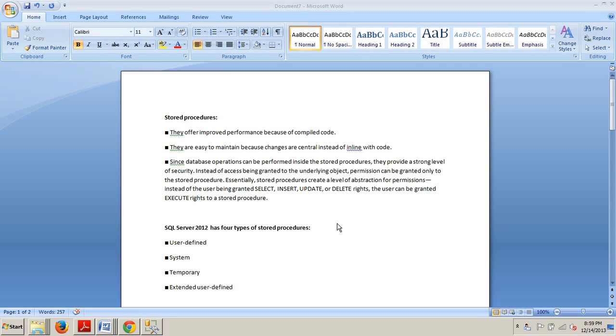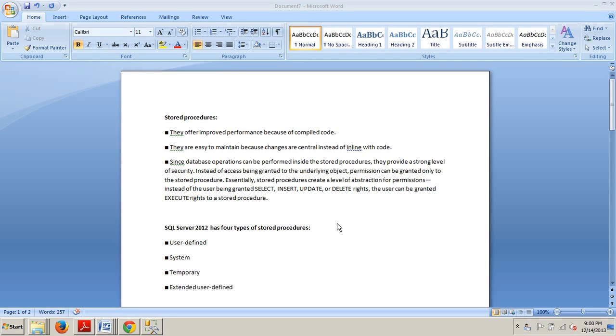So, stored procedures are a set of SQL statements, one or more, typically grouped together to perform a specific routine. Stored procedures can be created in any user-defined database and system database, except the resource database. They are comparable to multi-statement functions, but they boast features and flexibilities that are not possible within functions. Some of the benefits of using stored procedures are as follows.